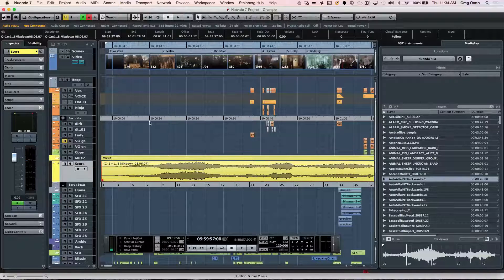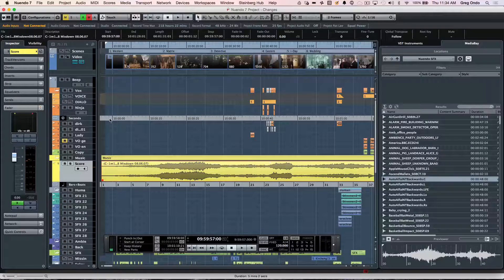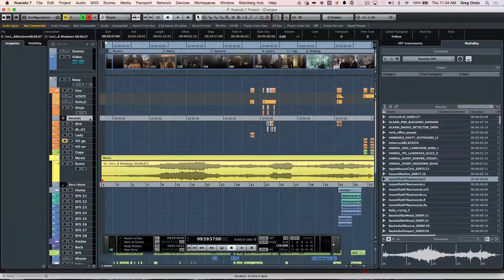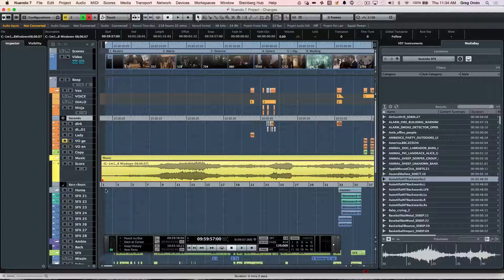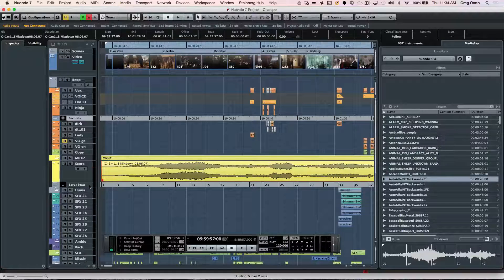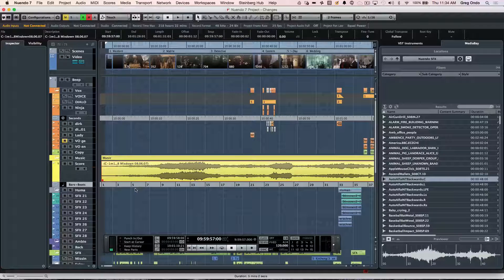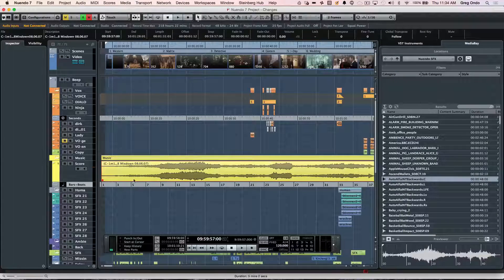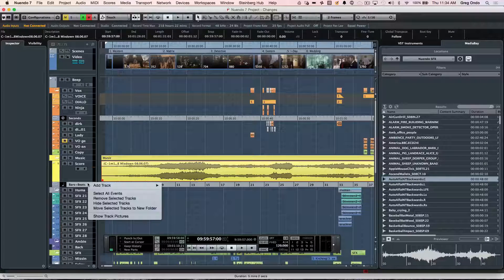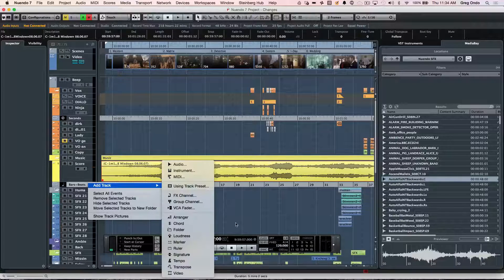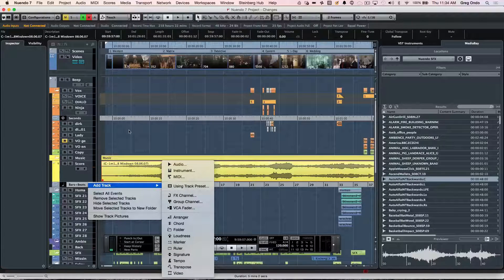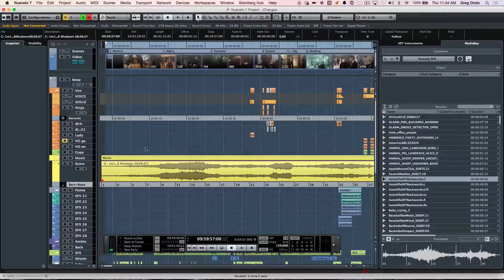If you wanted different time formats throughout the program, we could add ruler tracks. So if I want to see seconds here and bars and beats above MIDI, we could actually have different ruler tracks so that we could display different time formats throughout the project.